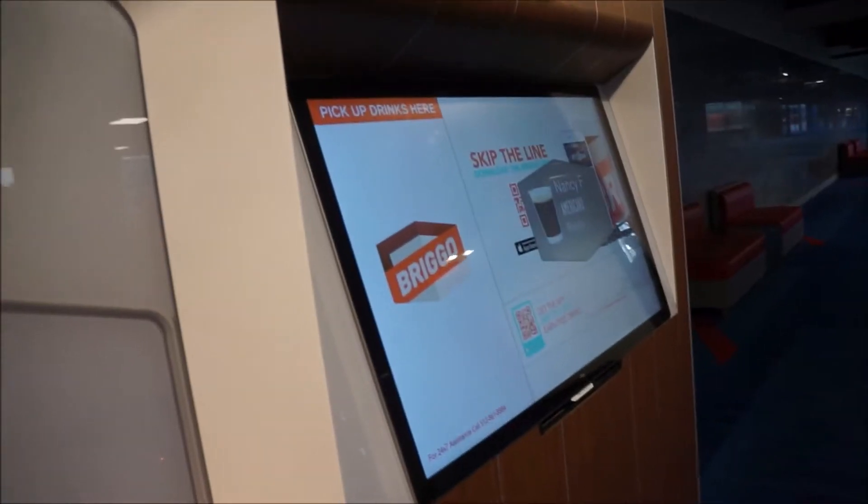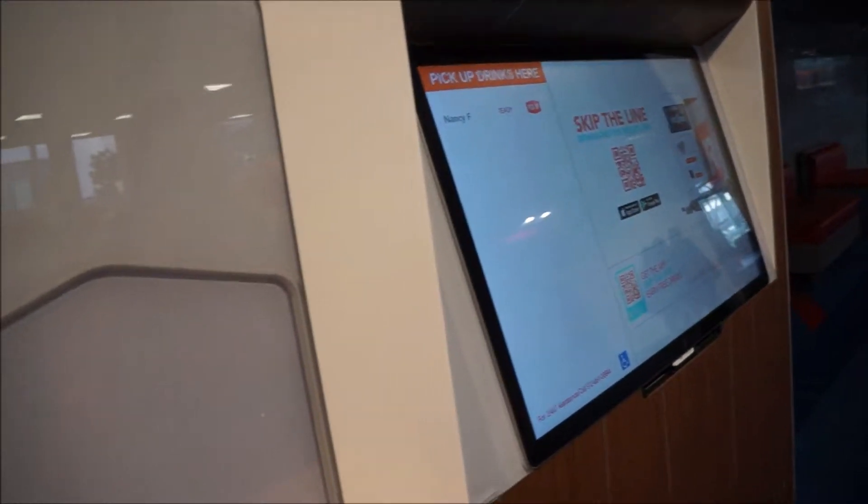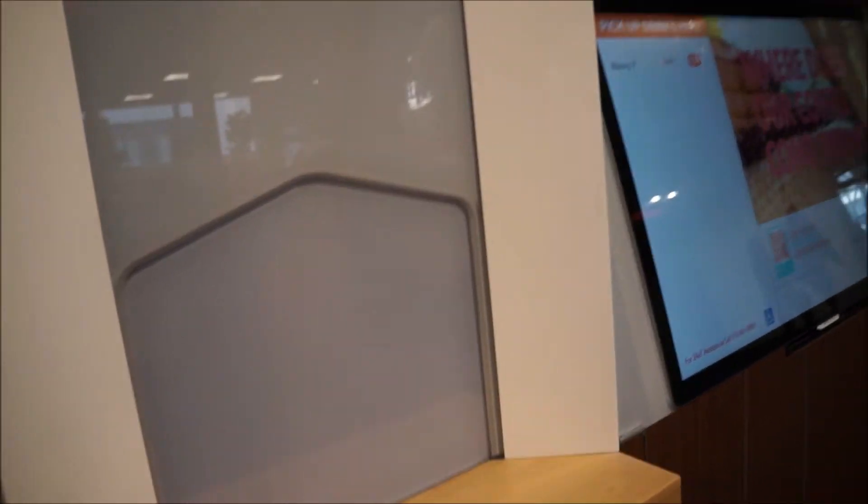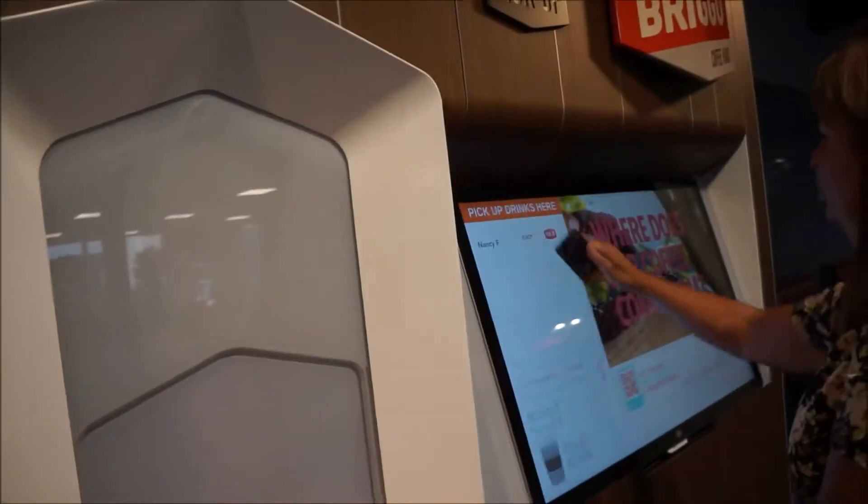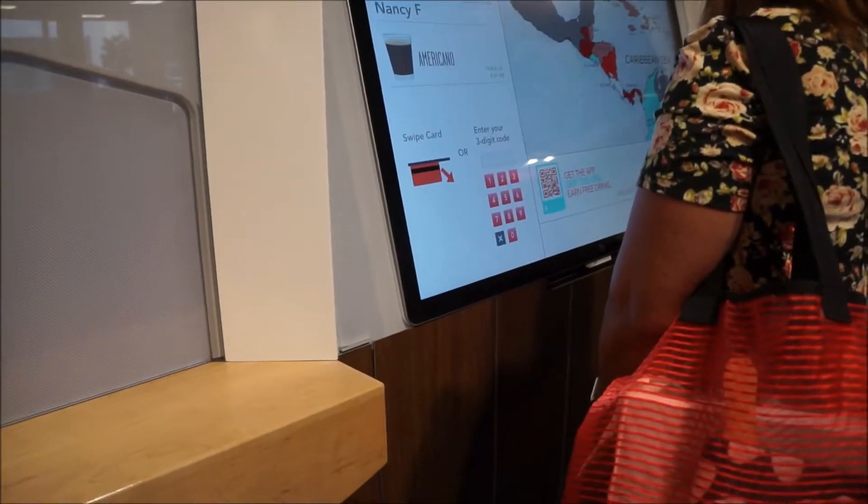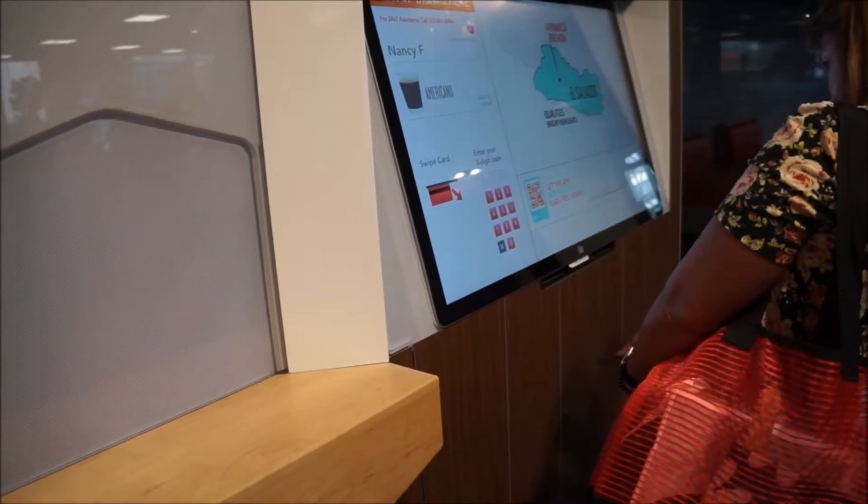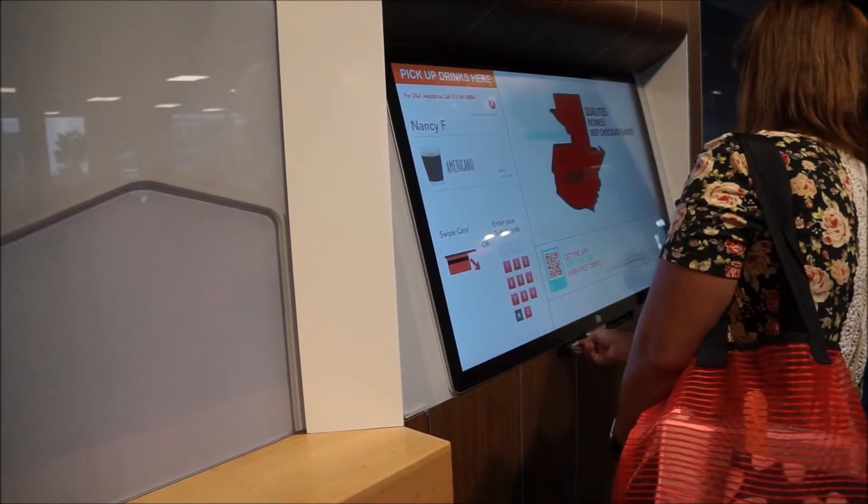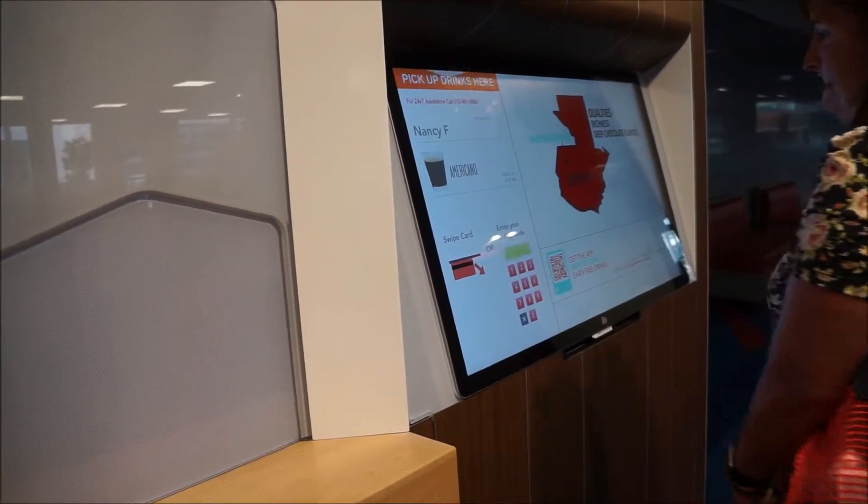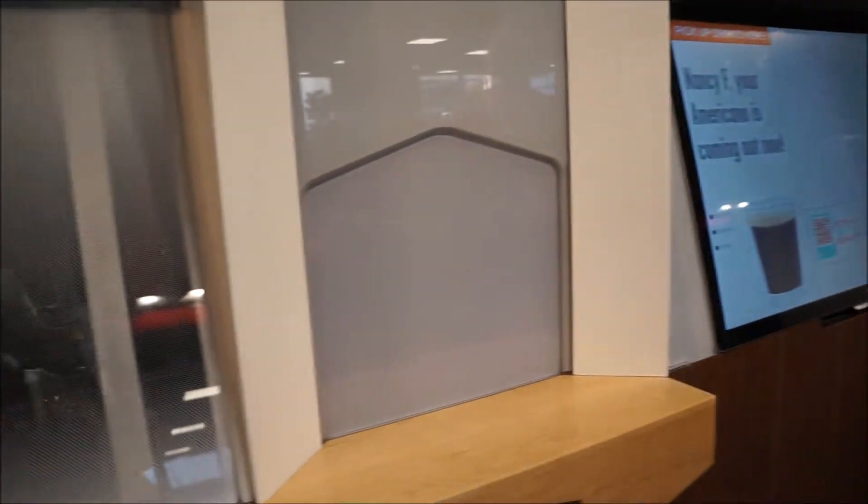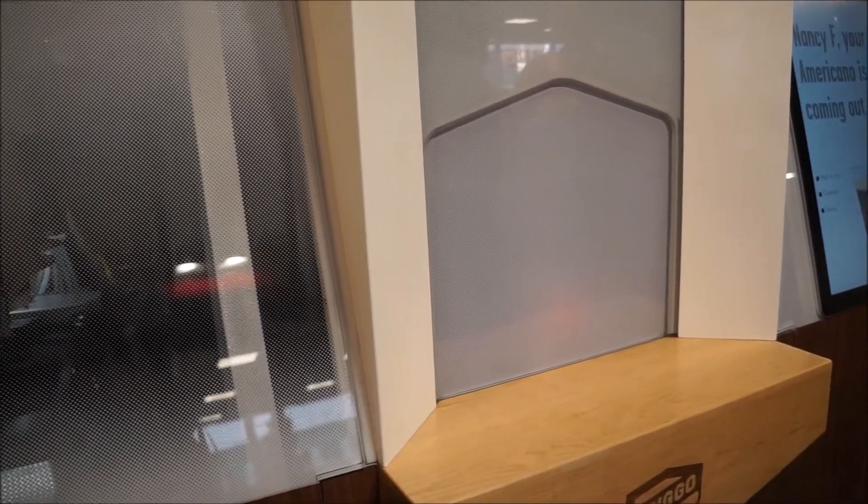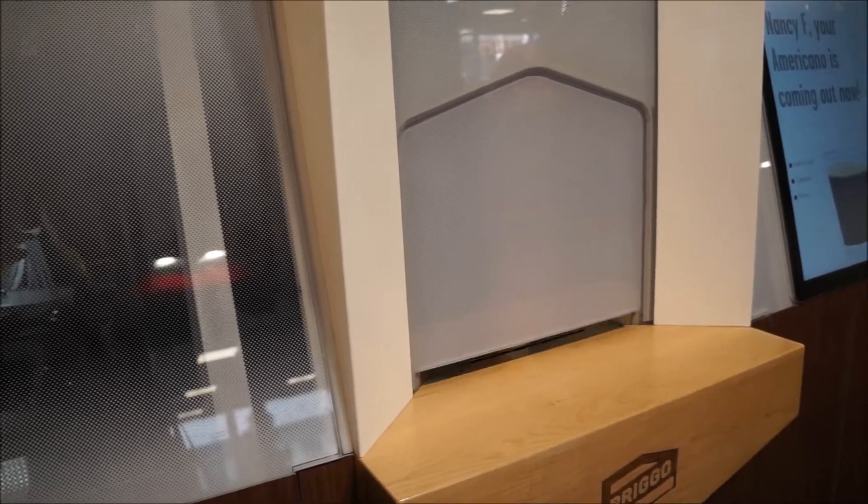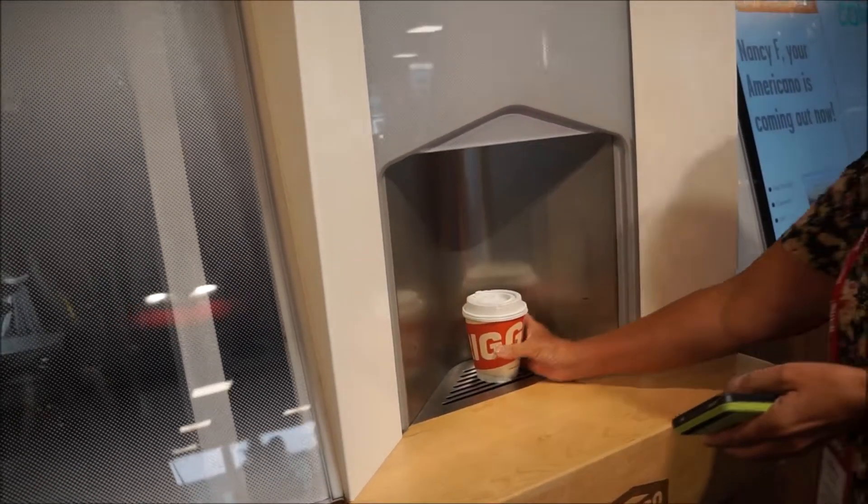And then Nancy F. I'm going for it. It's ready. Pick up. There you go. Coming out now. There it is. Your Brigo coffee. Yay. Alright. So let's see this. Some orders coming up.